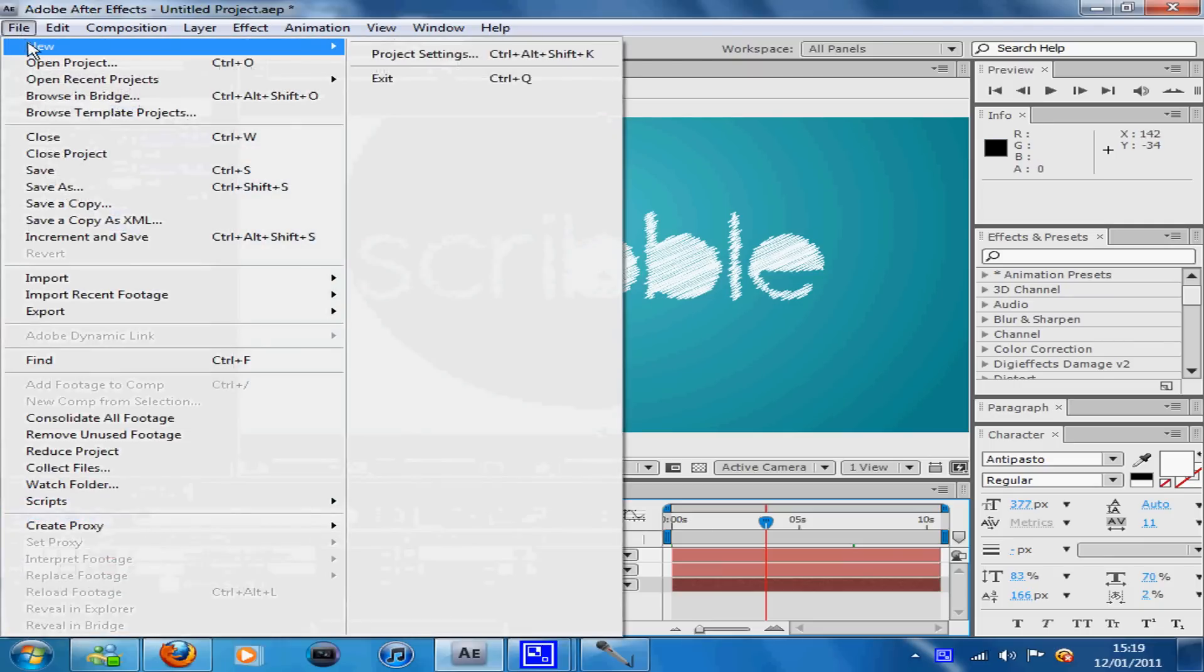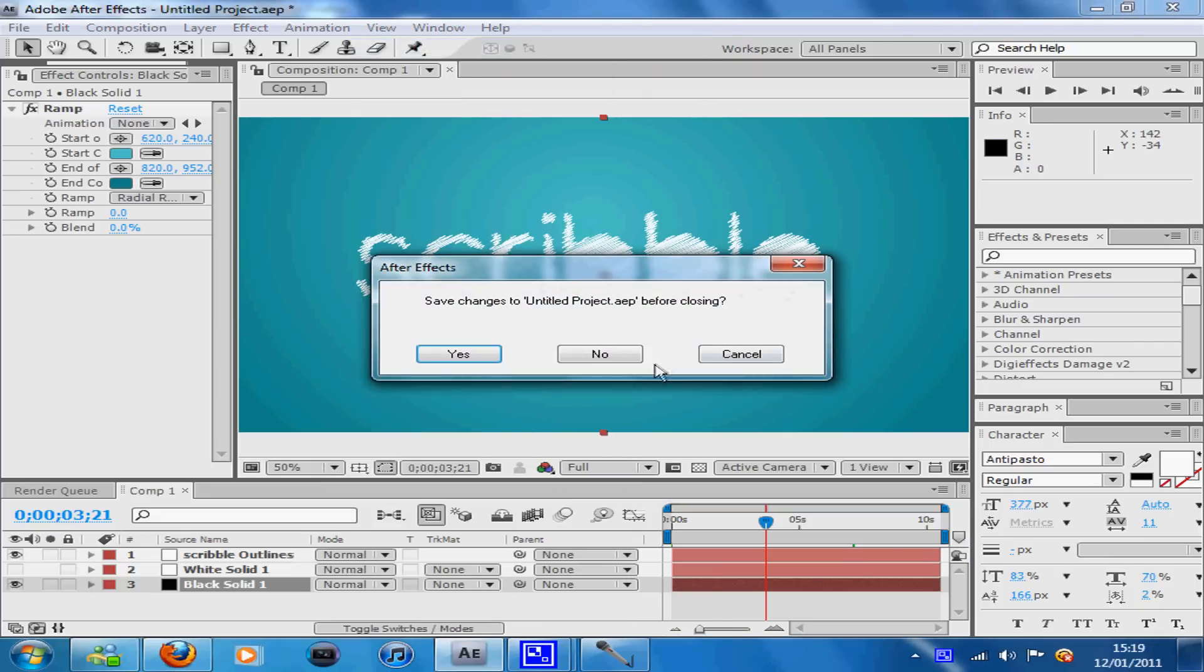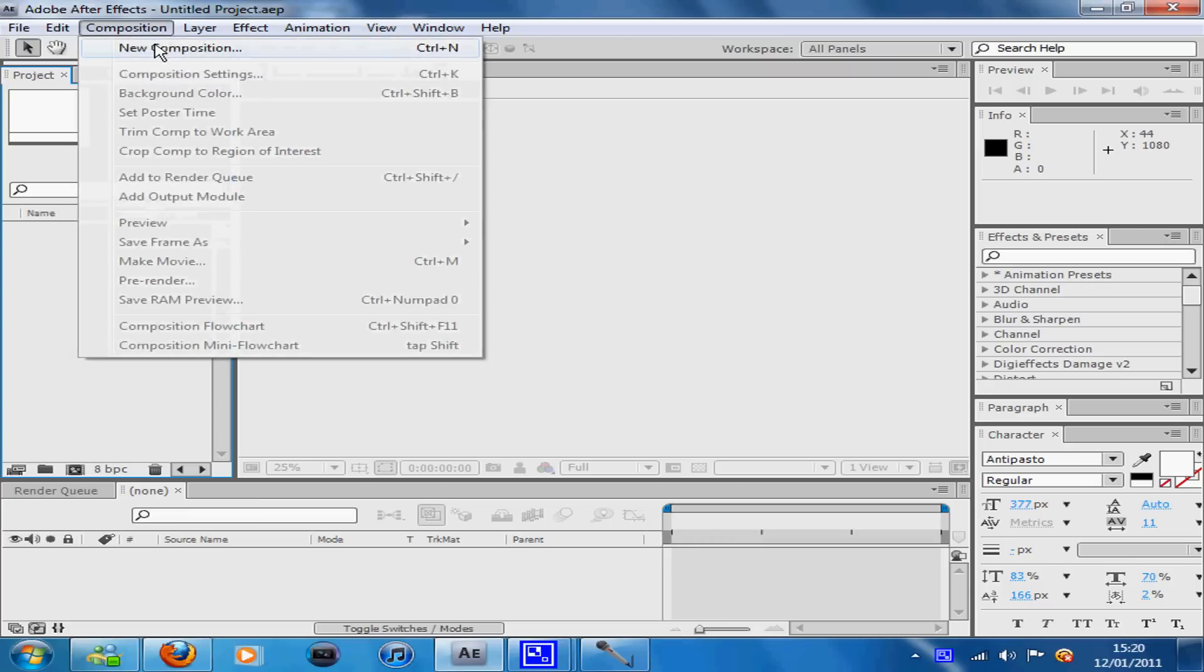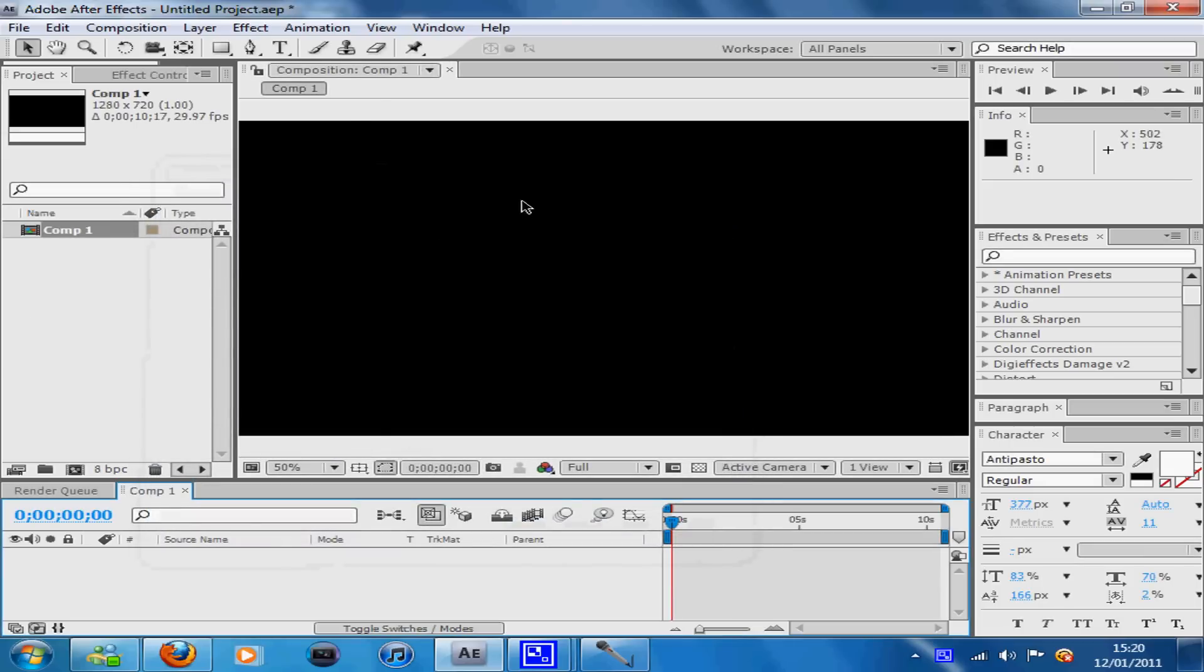You want to make a new project and a new composition. I made mine 1280 by 720 and I made it 10 seconds long and it will be black.